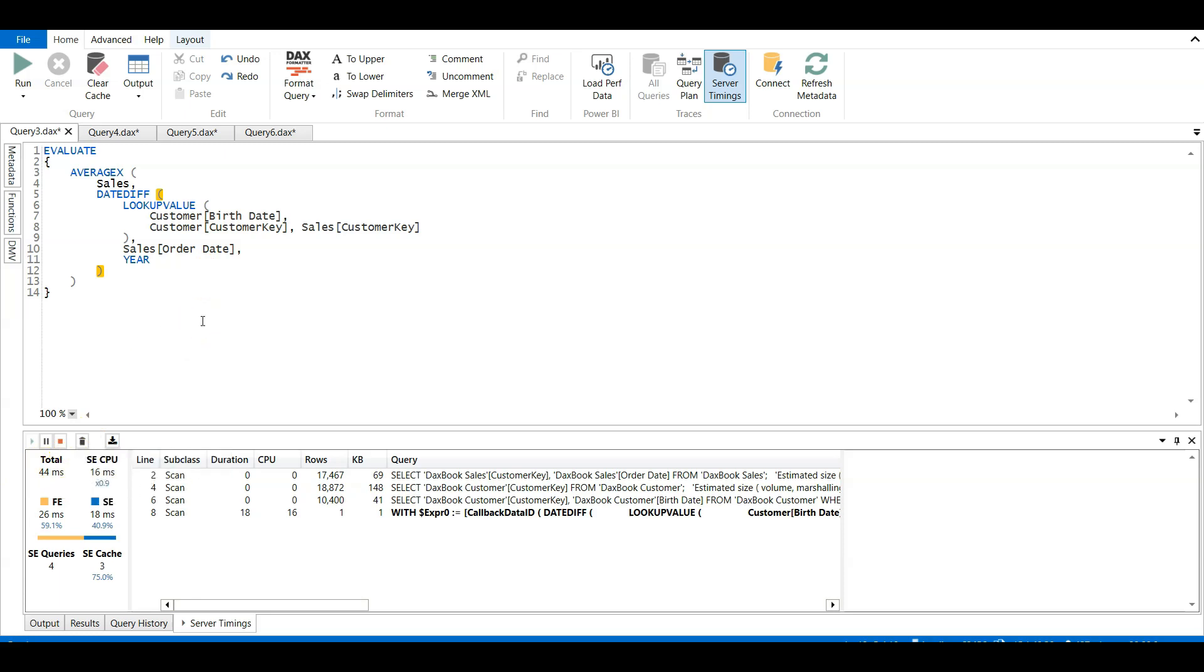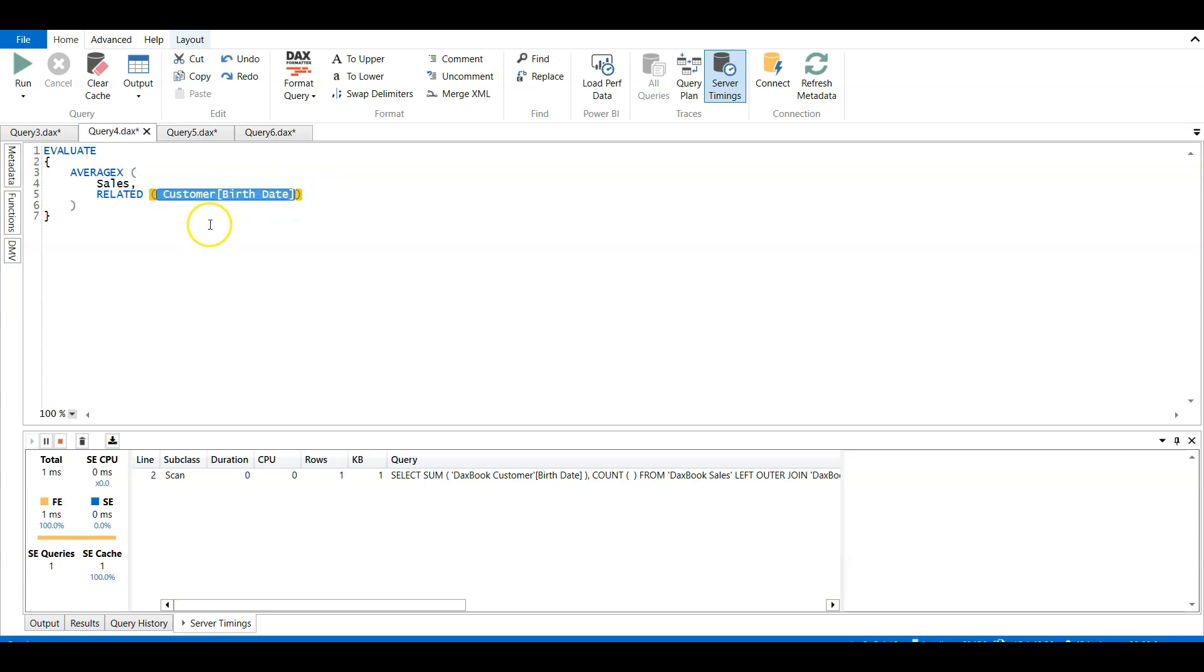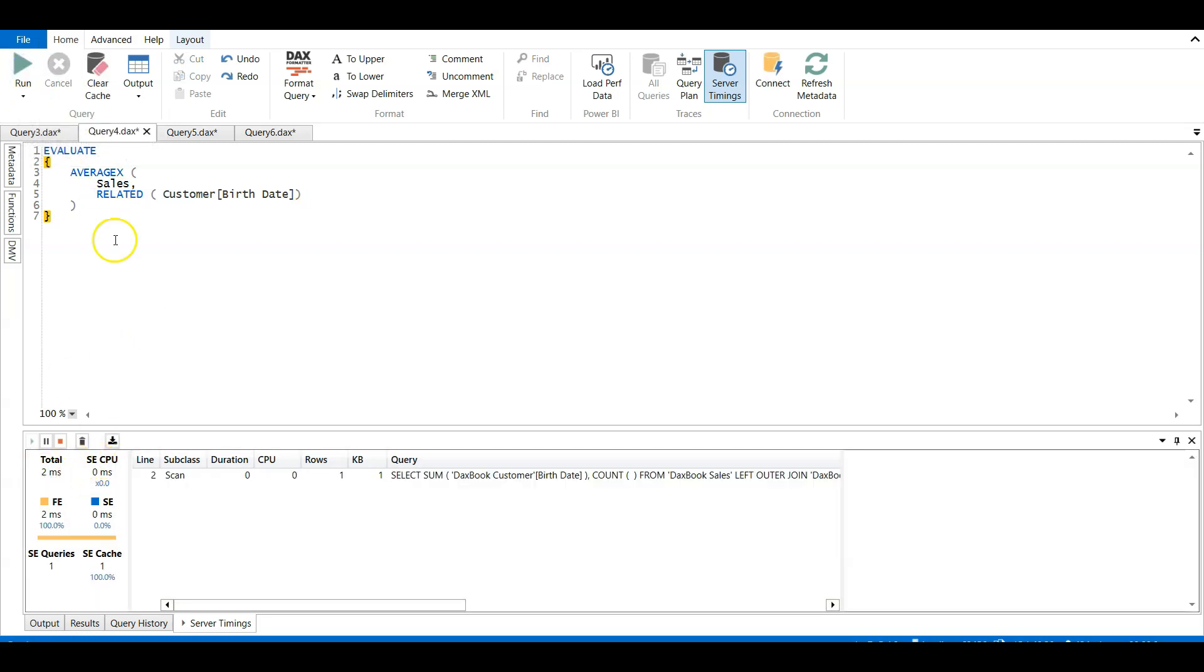Right, so there is another way of achieving the same thing by using the existing relationship. So if I go to the next query, instead of hard coding the relationship there, I am using the related function to specify the already existing relationship in my Power BI model and using the customer birth date again to calculate the average age of my customer. Now if I run this query, you see the results are returned in 2 milliseconds for the same calculation.